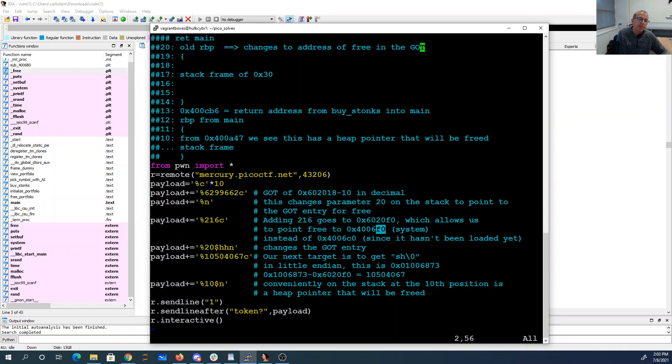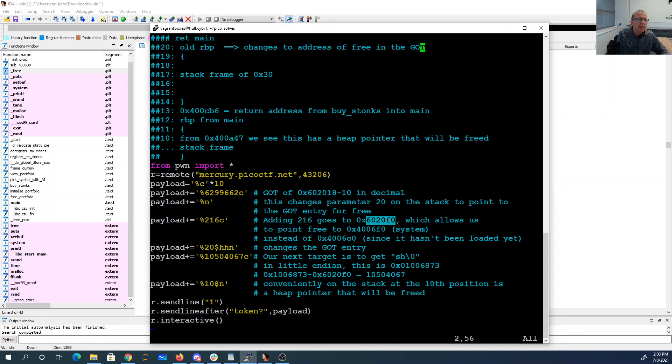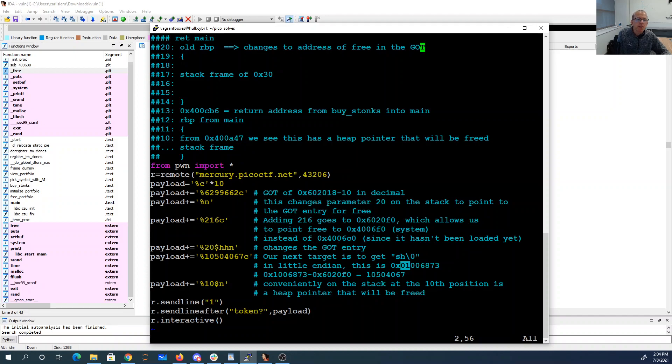The next thing I want to do is I want to call system with sh. So I want to have sh with a null byte somewhere. Well, since I'm already at 6020F0, the next thing I can get to is going to be 1006873. So this is sh null byte. This doesn't matter. So that means I need another 10 million characters.